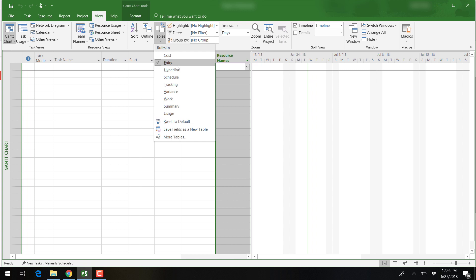Besides the entry table, you will be introduced to the cost table, the schedule table, the tracking table, and the variance table when completing assignments for this class.